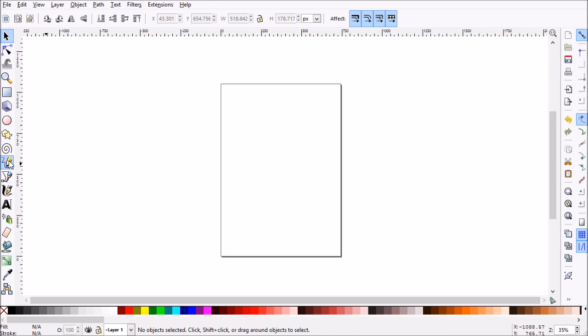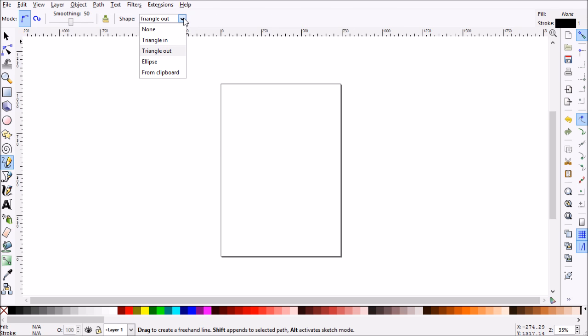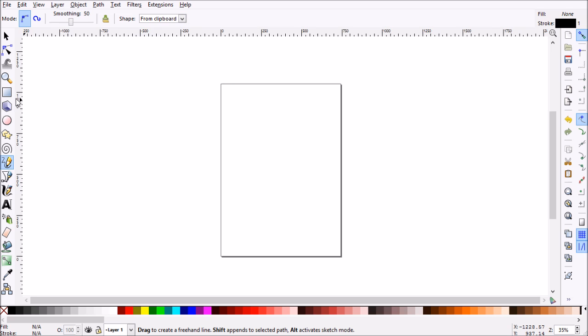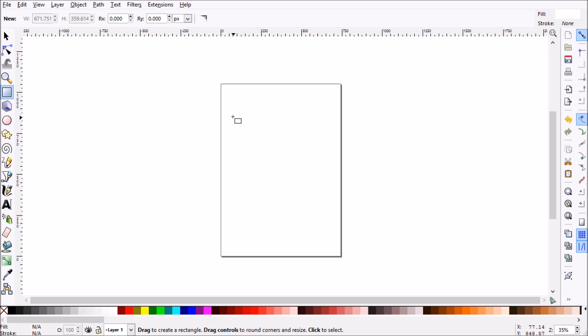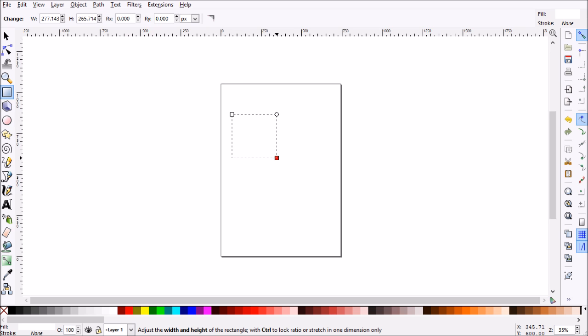Another neat trick in the pencil tool is from clipboard. Now what that is is using a custom shape that you've drawn. So let's go ahead and try that. We'll select from clipboard. But first we need a shape.